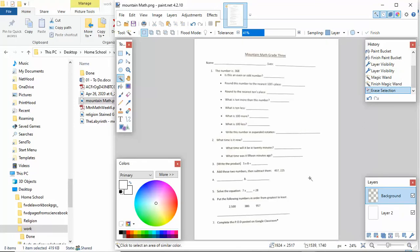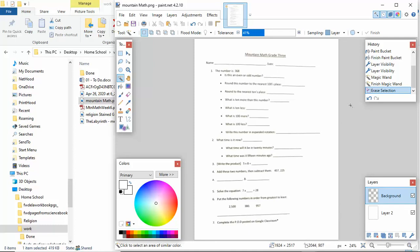And that's about it. Sometimes you might have some little shades if it's a bad scan, and then you can do the same thing. Just click on that shady area and delete it.